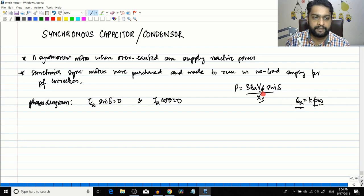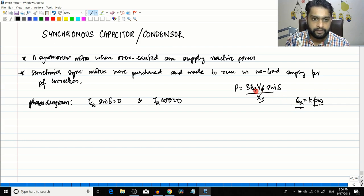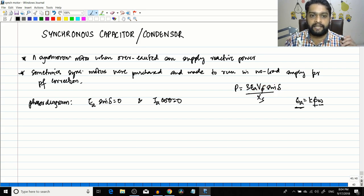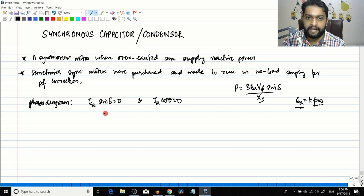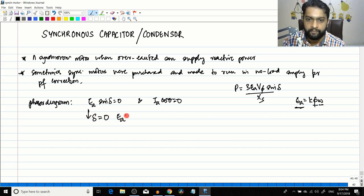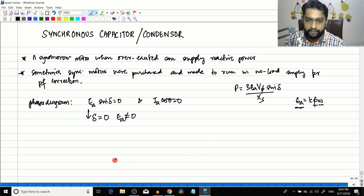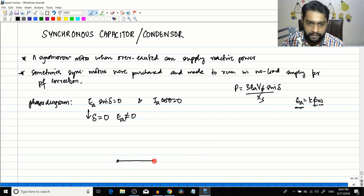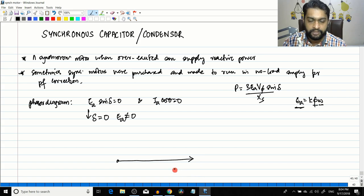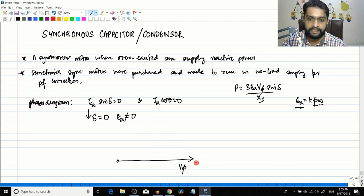Ea cannot be zero because Ea is a function of k*phi*omega, so if omega and flux are present Ea will be existing. So the only component which can be zero is sin(δ). Together, Ea*sin(δ) has to be zero, so if Ea*sin(δ) is zero and Ea cannot be zero, that means δ = 0. So if you draw the phasor diagram, you can see it is something like this.